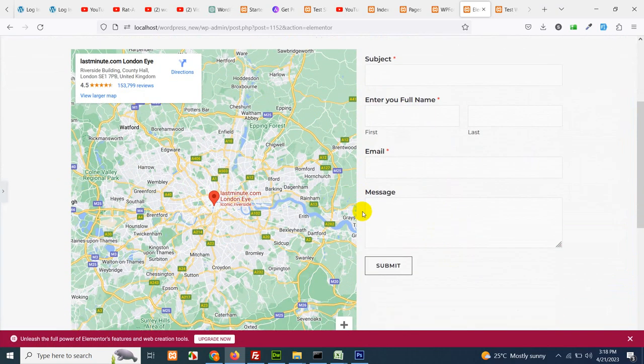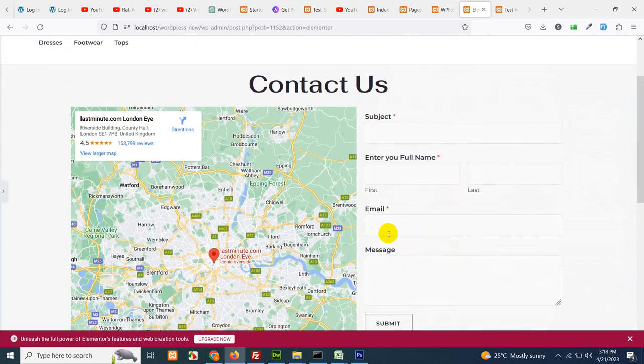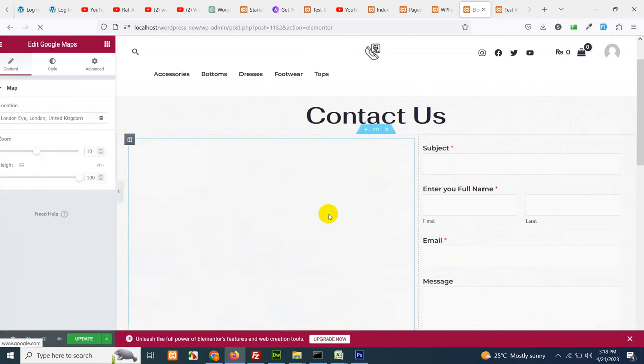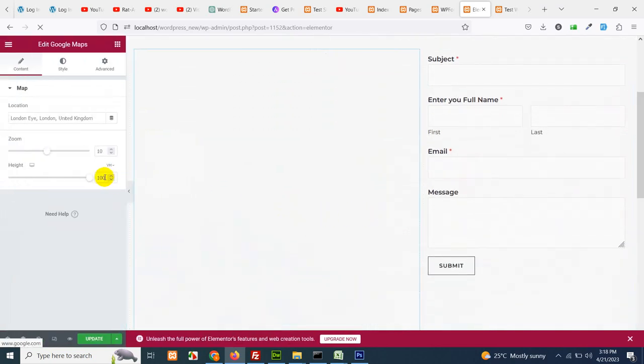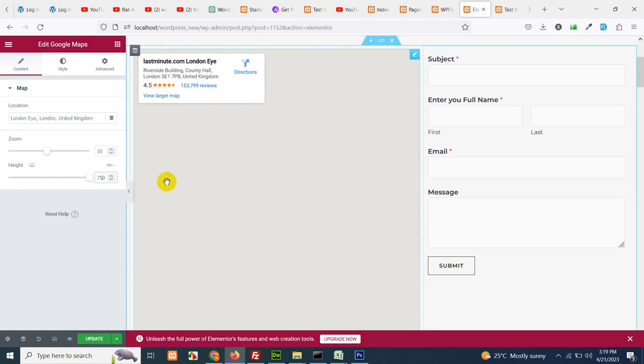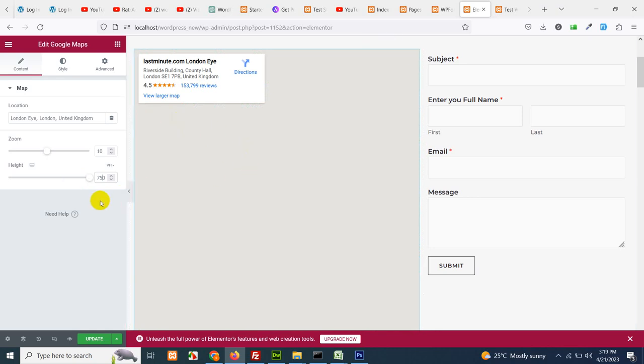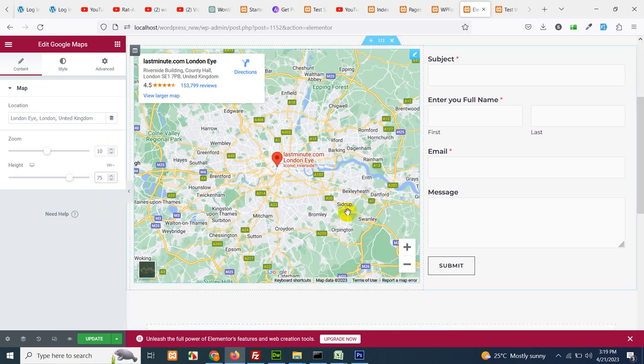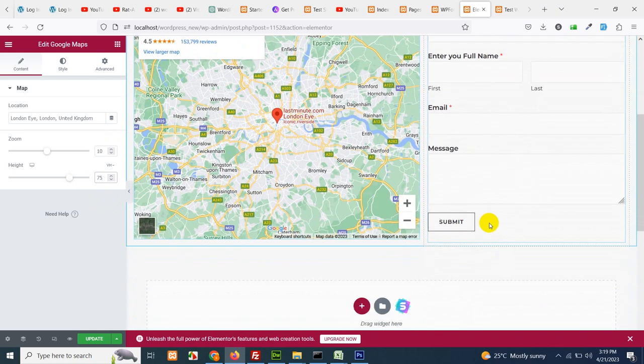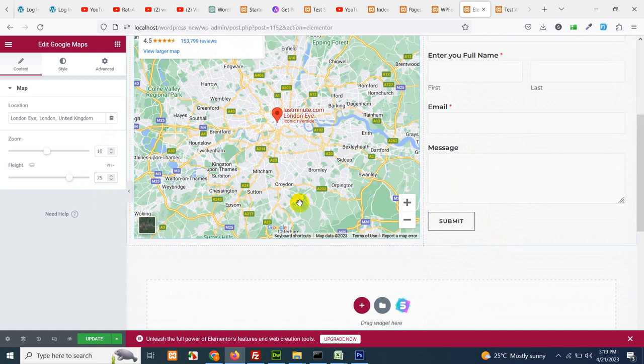You can see the height is only half of the screen. Change it to 100 VH. Let's see how it looks like on the front end. Let's change it to 75 and it's somewhat we need.